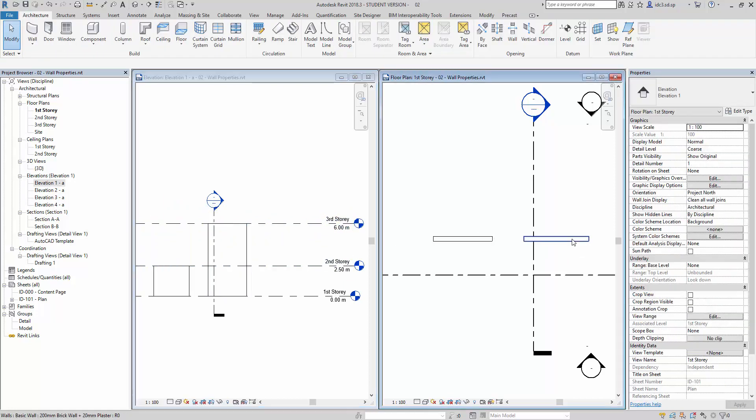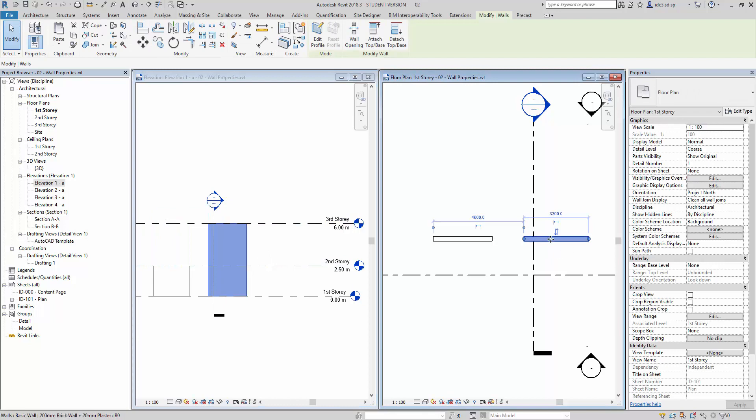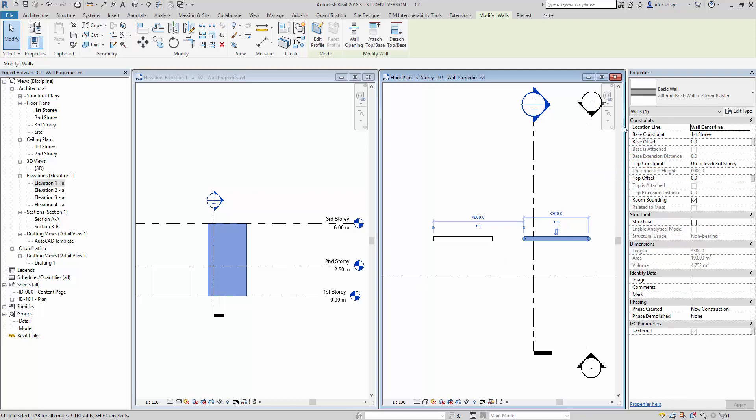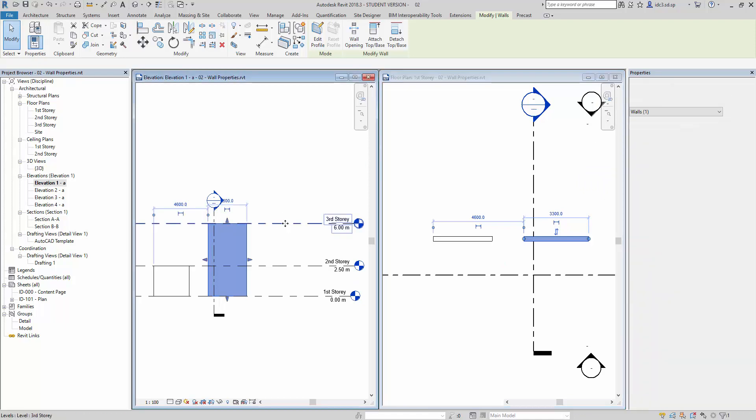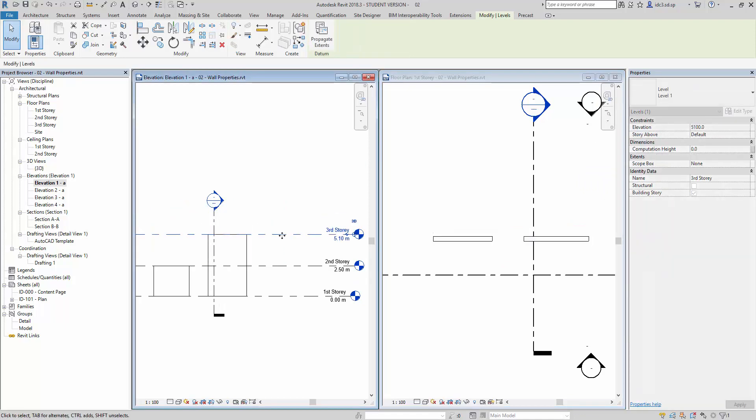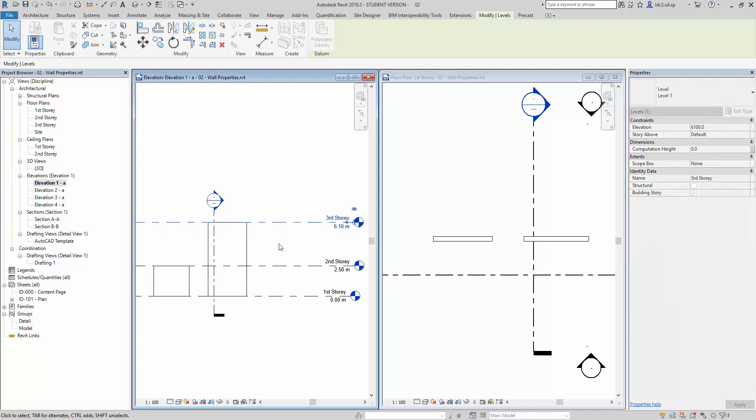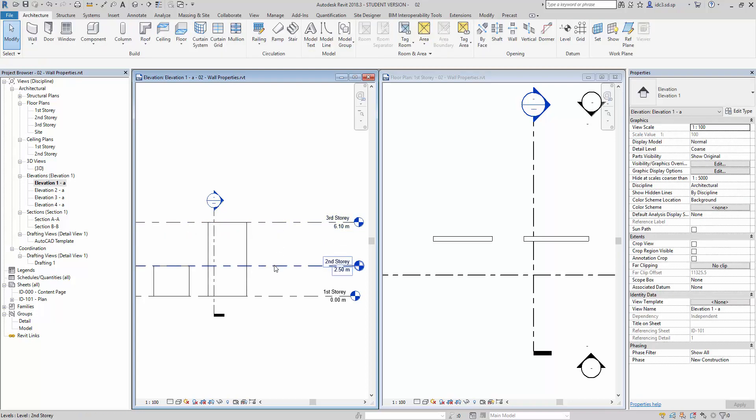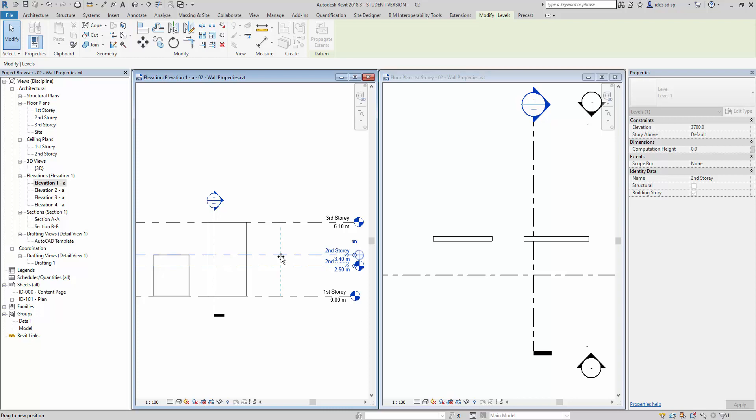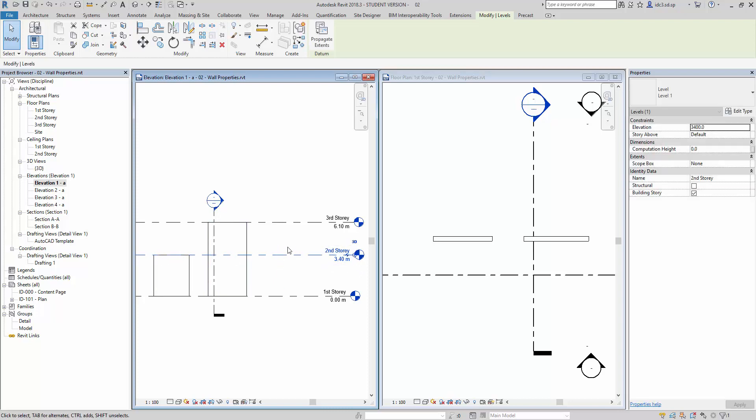As long as the constraints are maintained. For example, if I select this wall here, you'll notice that the top constraint is actually up to the third story. As long as this is maintained, and when the levels are changed, the wall height will remain the same also. It will change according to the level changes as well.